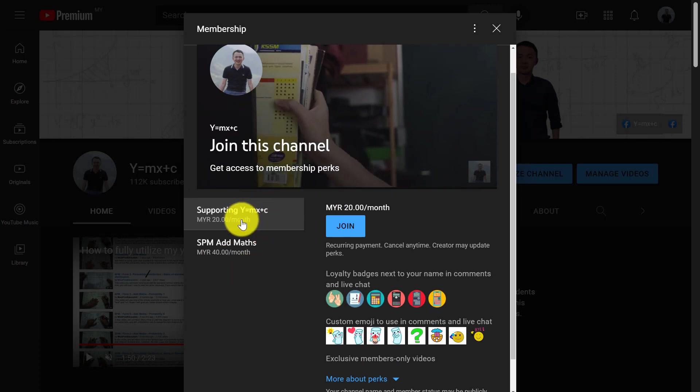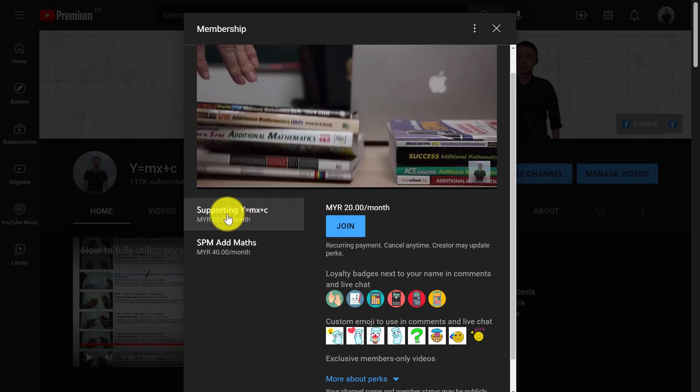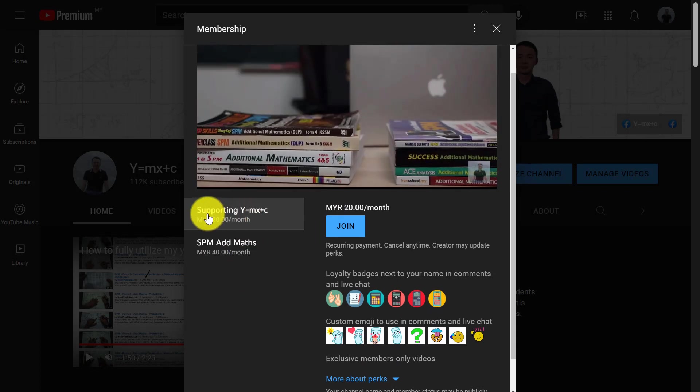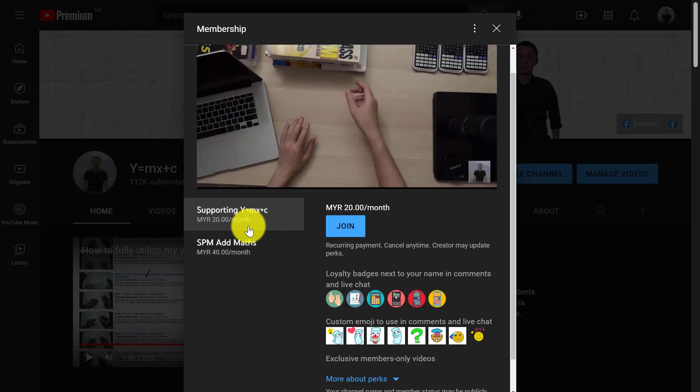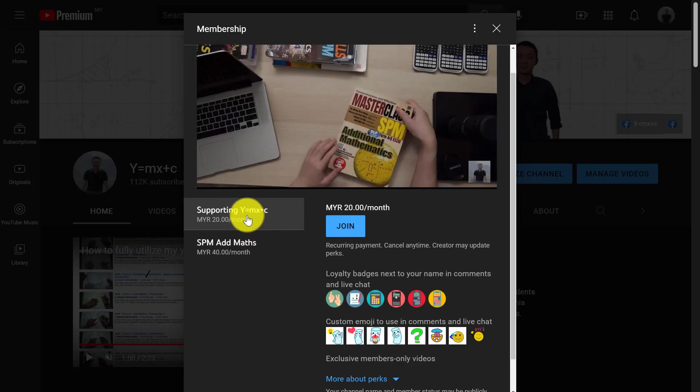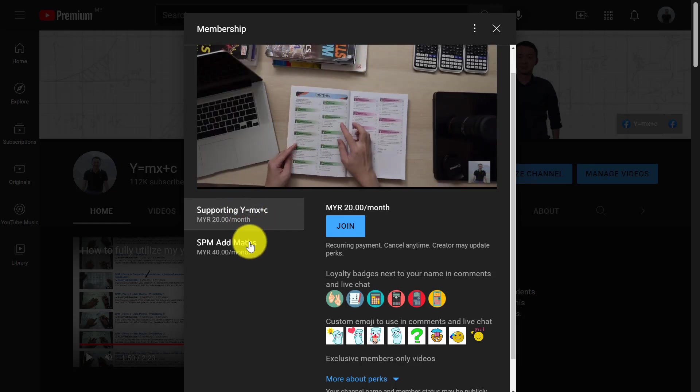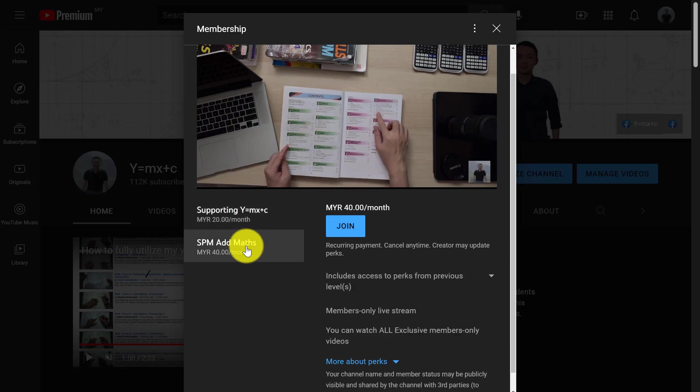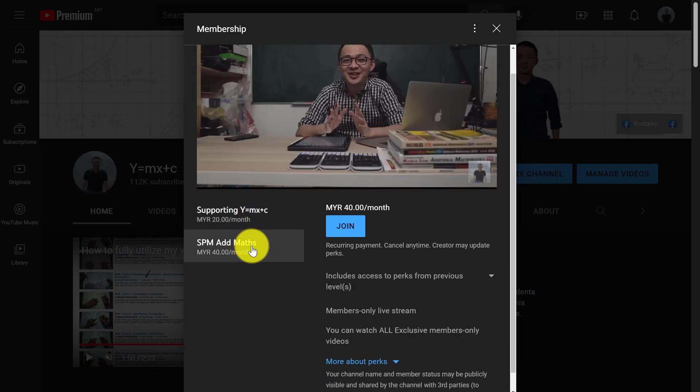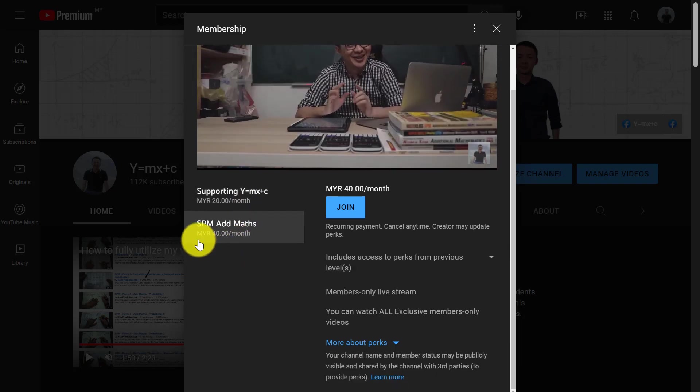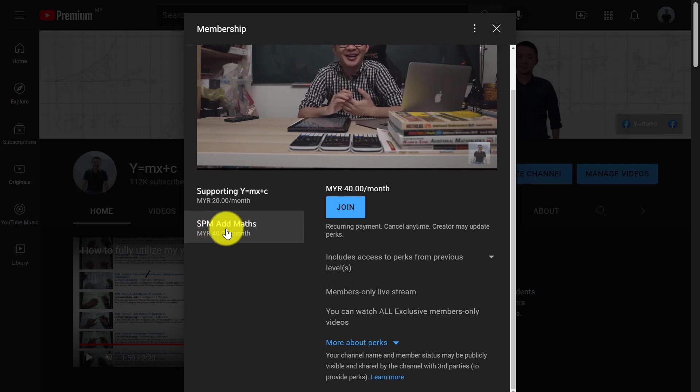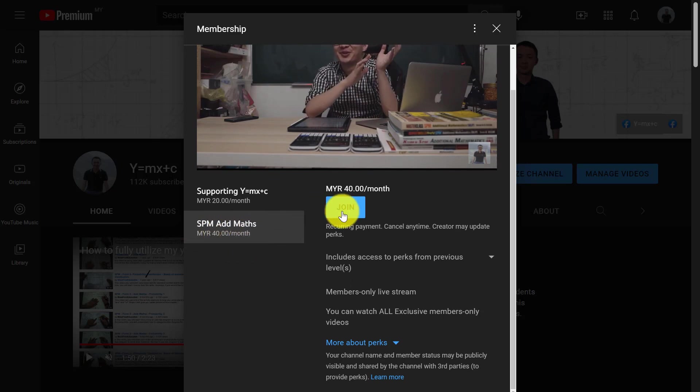Okay, here you have two choices, 20 ringgit and 40 ringgit. Don't click on 20 ringgit because that's for students who actually want to support my channel or for parents who appreciate my hard work. So if you want to join the live class and watch all the member-only content, you should click the 14 ringgit one which is called SBMMF. And then you click Join over here.